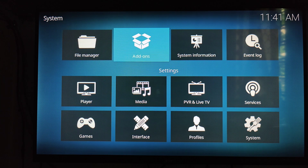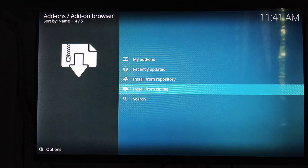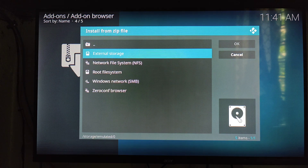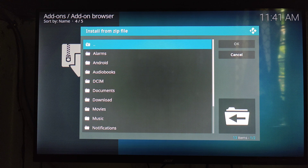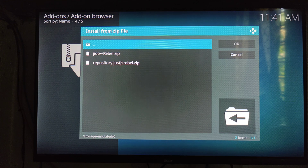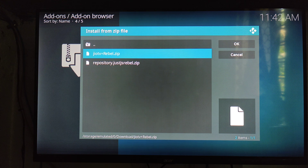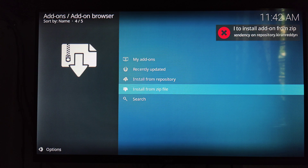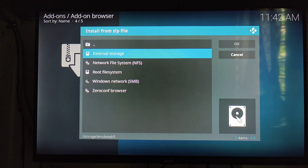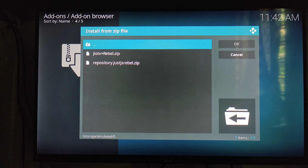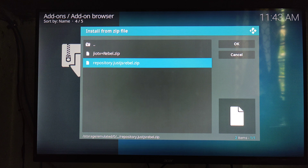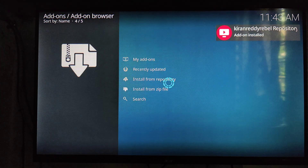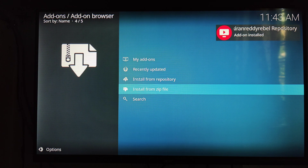Go back and select Add-ons in this window. Select 'Install from Zip File,' then click External Storage, and then click the Download option. Select and click the 'repository.jsrebel.zip' file. Wait for the notification that the add-on is installed.